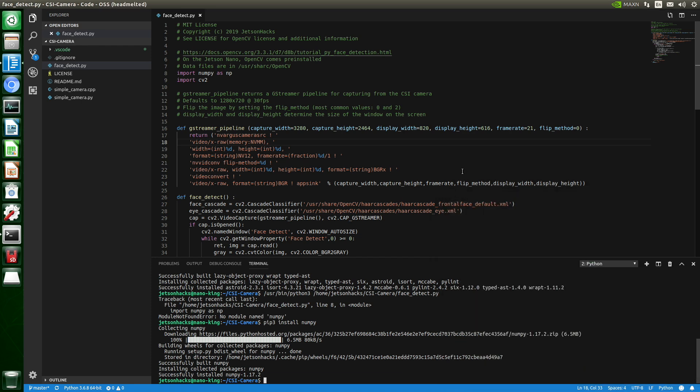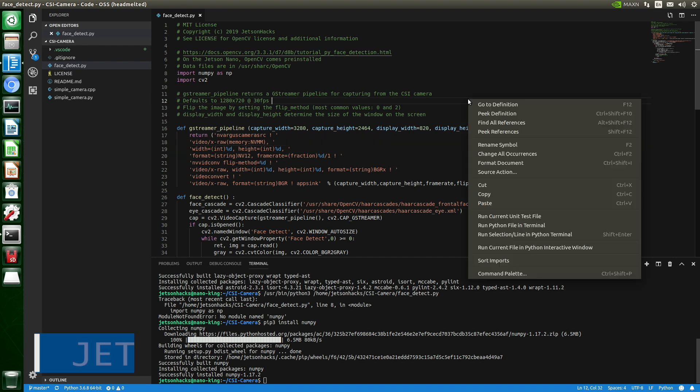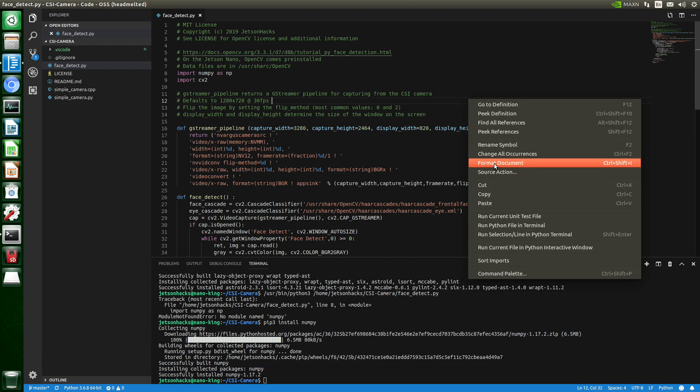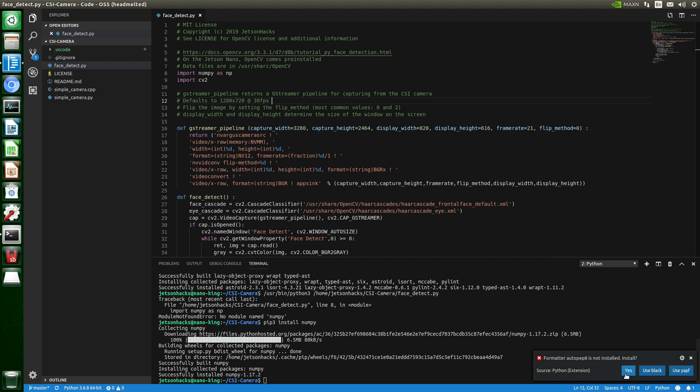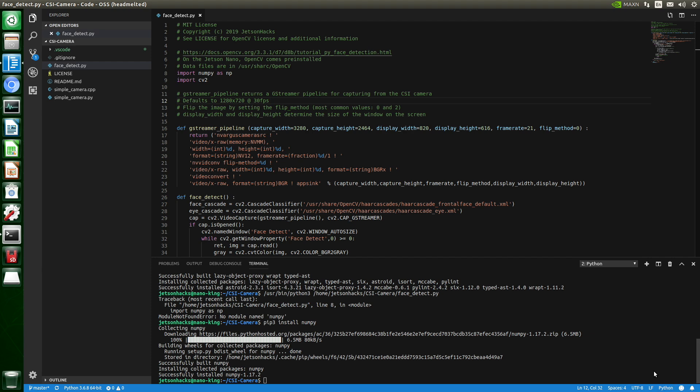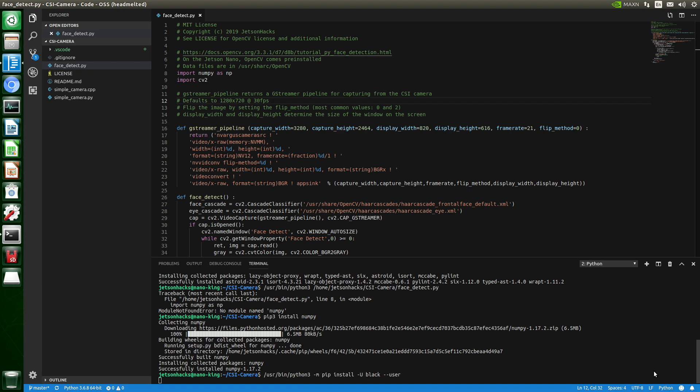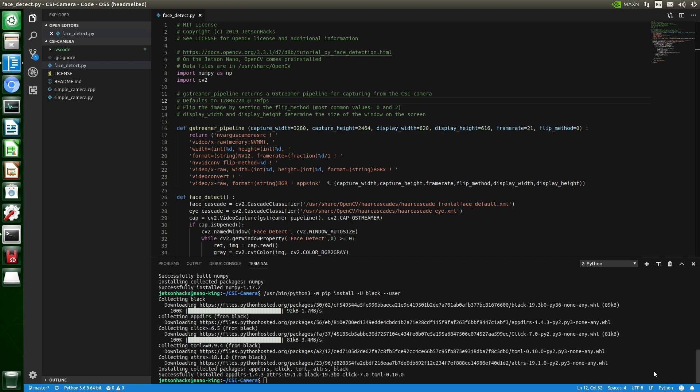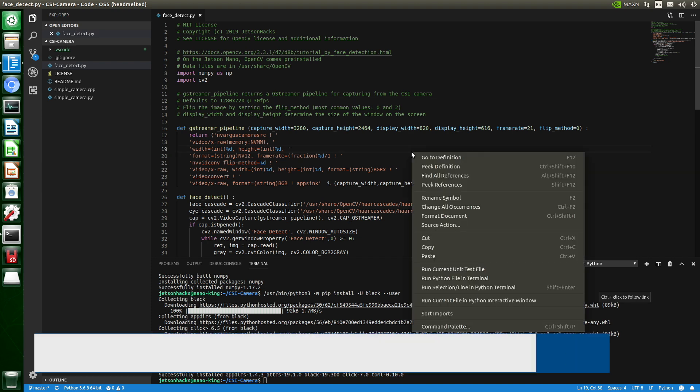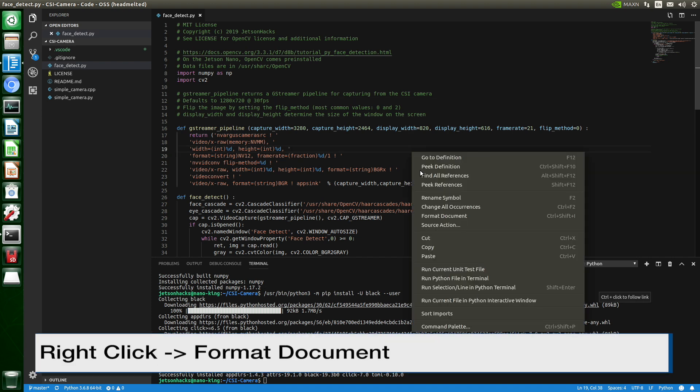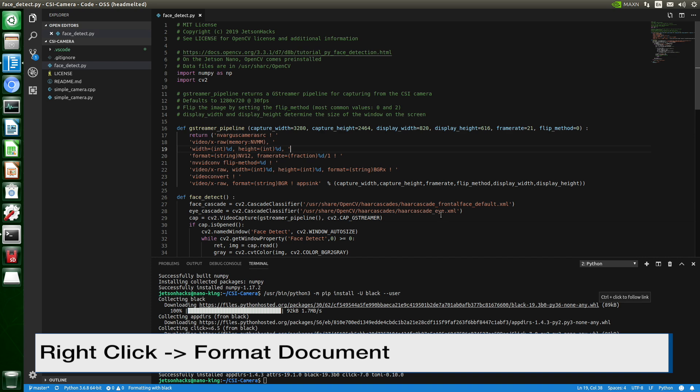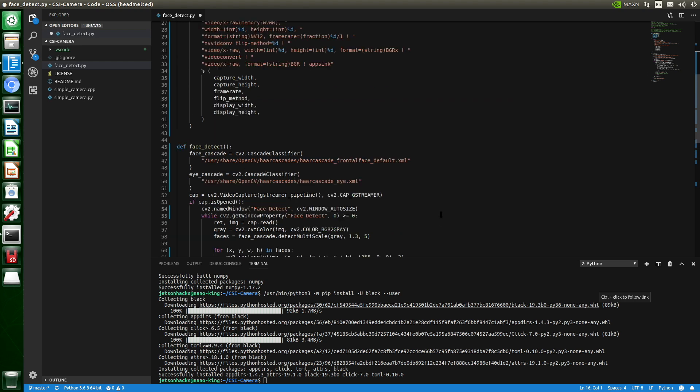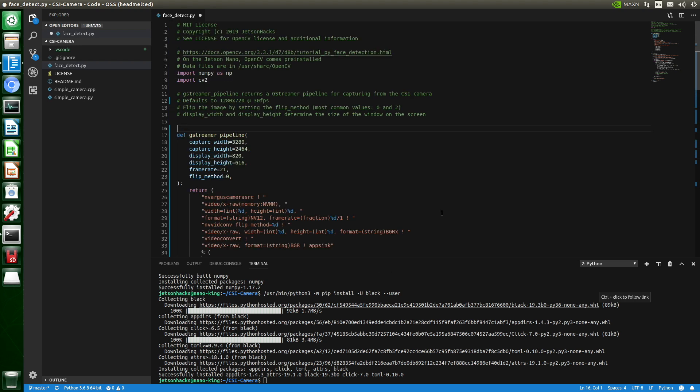While we are at it, let's format our program. Format document. This will make sure that our program files are all formatted the same way. The formatter is not installed. Let's use black as our formatter. Okay, let's try it again. Format document. Changes it around a little bit. Let's save the file.